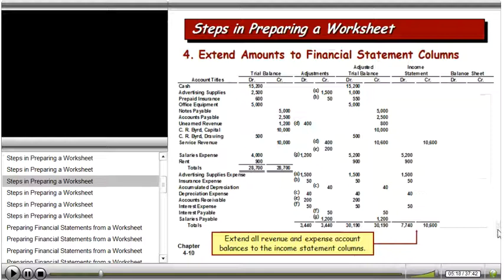Notice that the debit column here is $7,740 and the credit column is $10,600, so those don't equal. We have revenue of $10,600 and expenses of $7,740, which means we have a net income. If the debit column were larger than the credit, then we would have a loss. Notice those don't balance at this point — we're going to fix that in just a second.